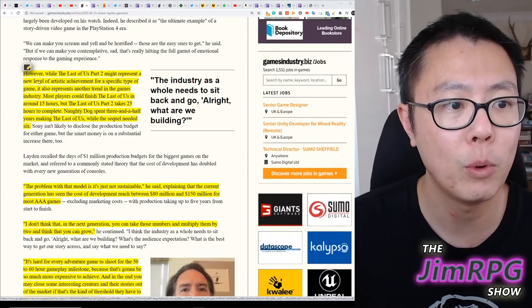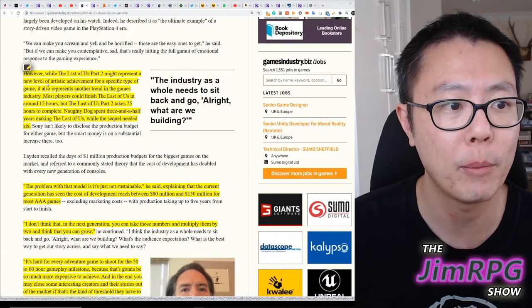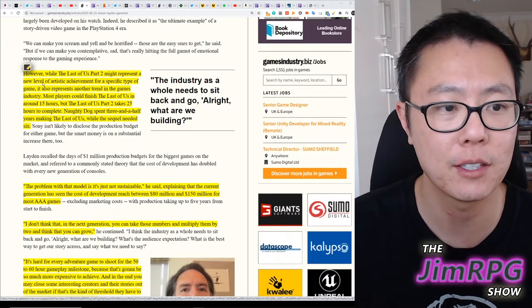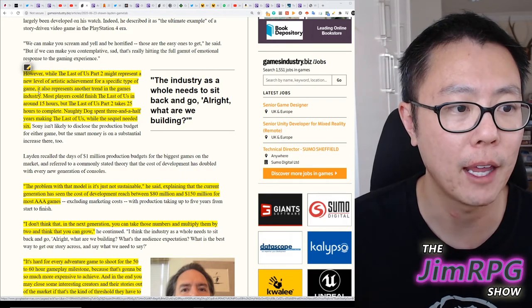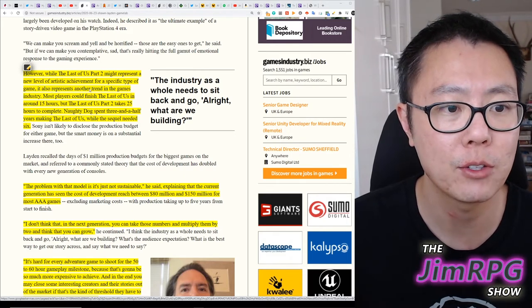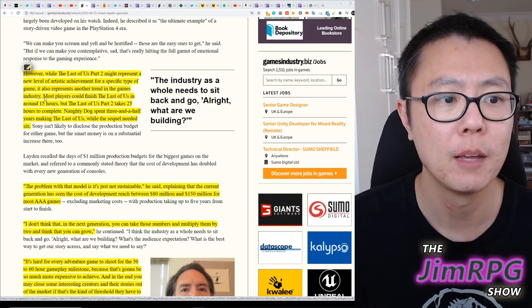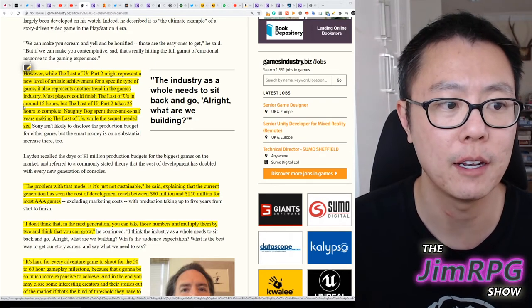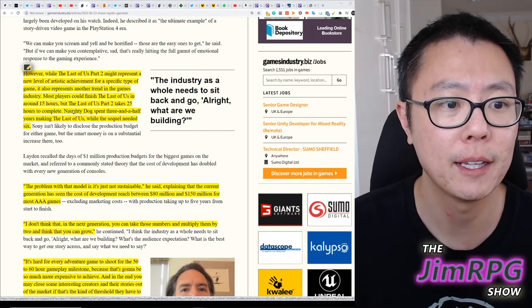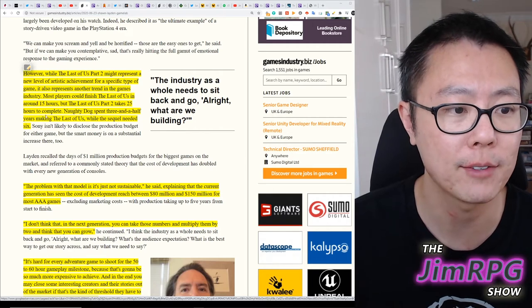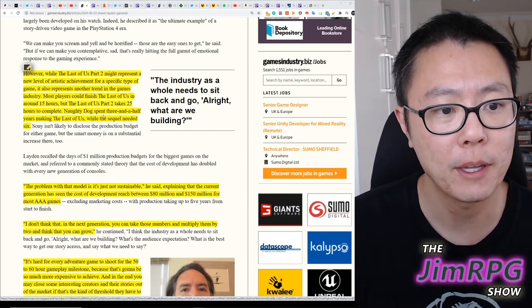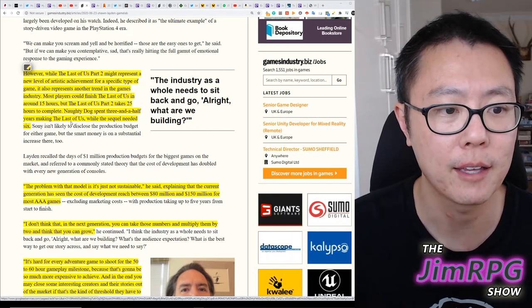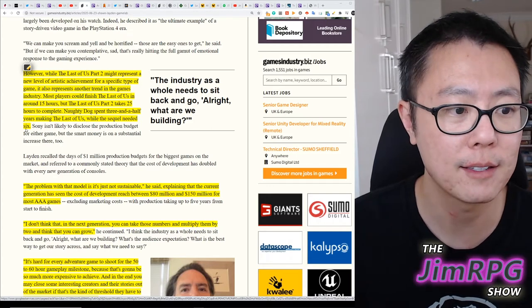However, while The Last of Us Part II might represent a new level of artistic achievement for a specific type of game, it also represents another trend in the games industry. Most players could finish The Last of Us in around 15 hours, but The Last of Us Part II takes 25 hours to complete. Naughty Dog spent 3 and a half years making The Last of Us, while the sequel needed 6.